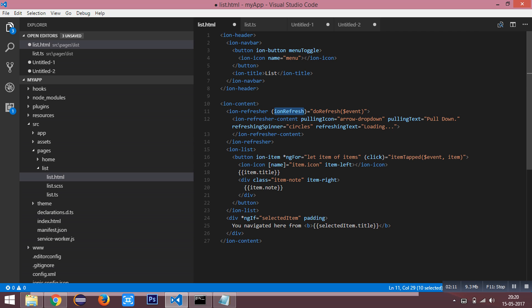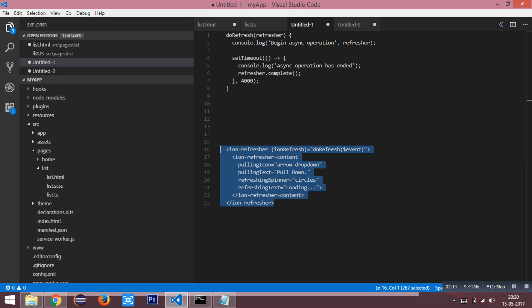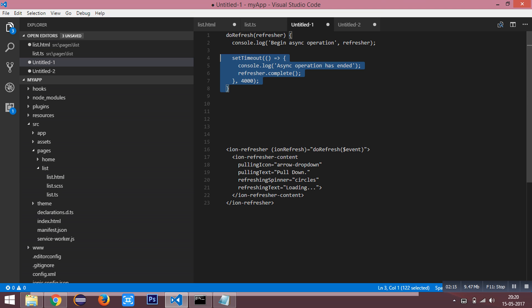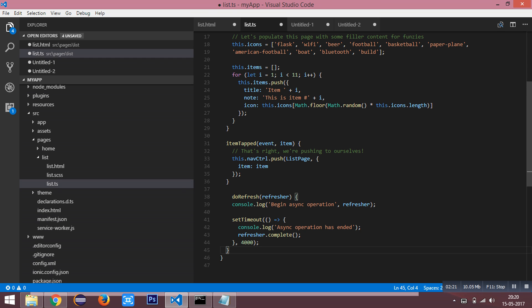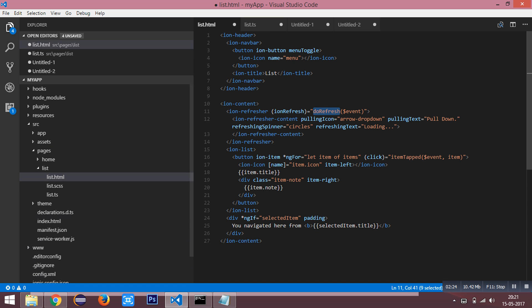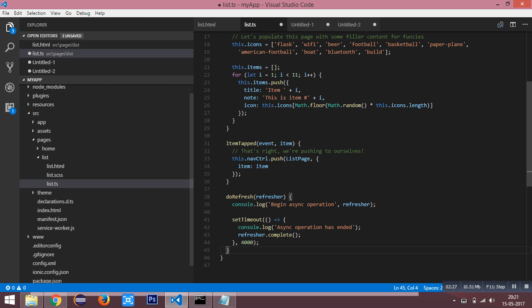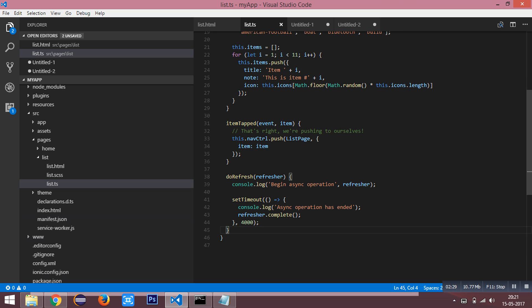I have a do refresh method which is added in my typescript file. I am going to save these files. Here, I have called the complete method after 4000 milliseconds, which is 4 seconds.